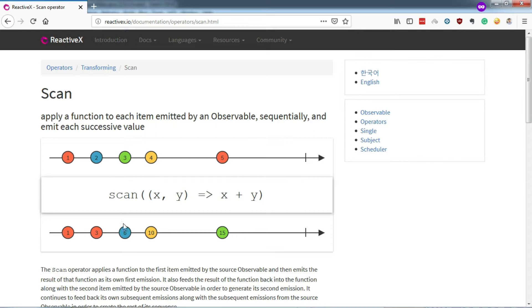And then, 3 plus 3 equals to 6, 6 plus 4 equals to 10 and so on. Interesting right?